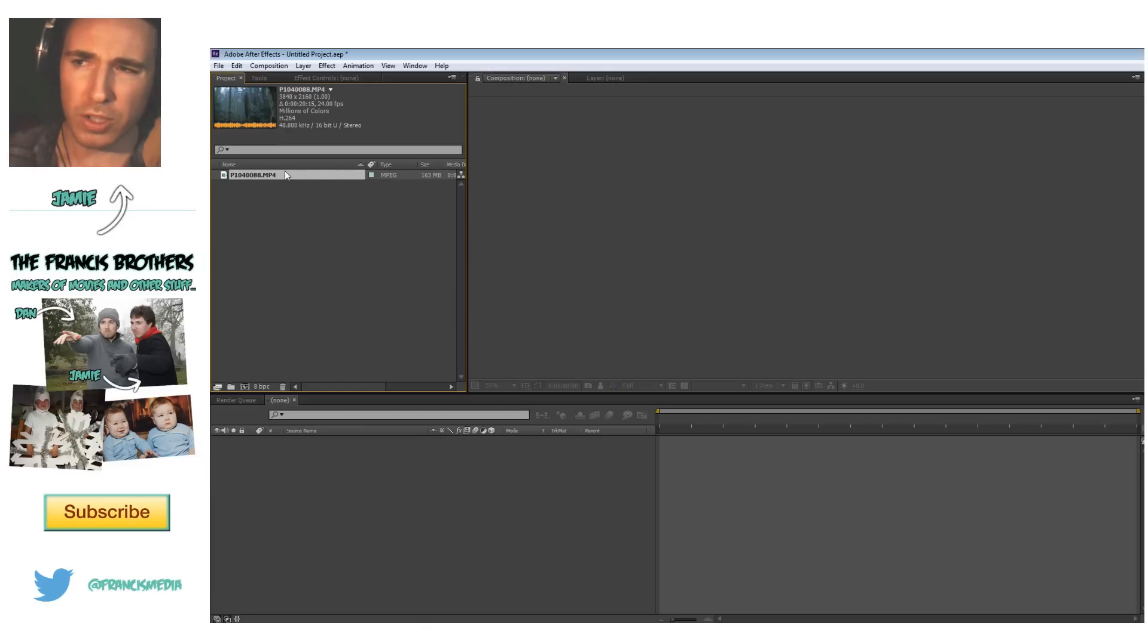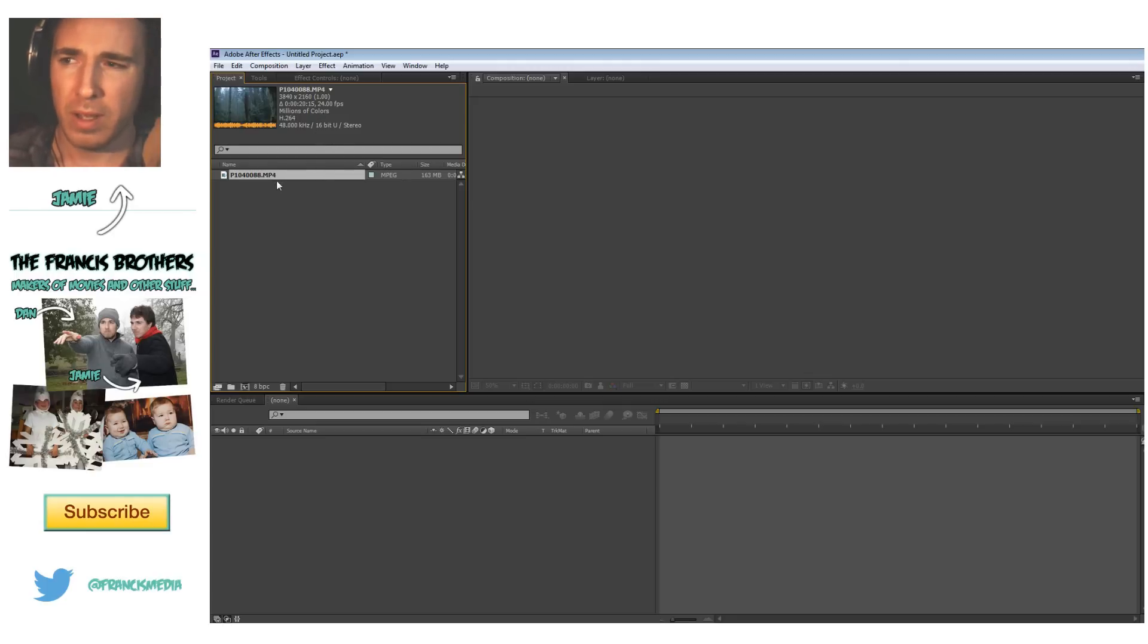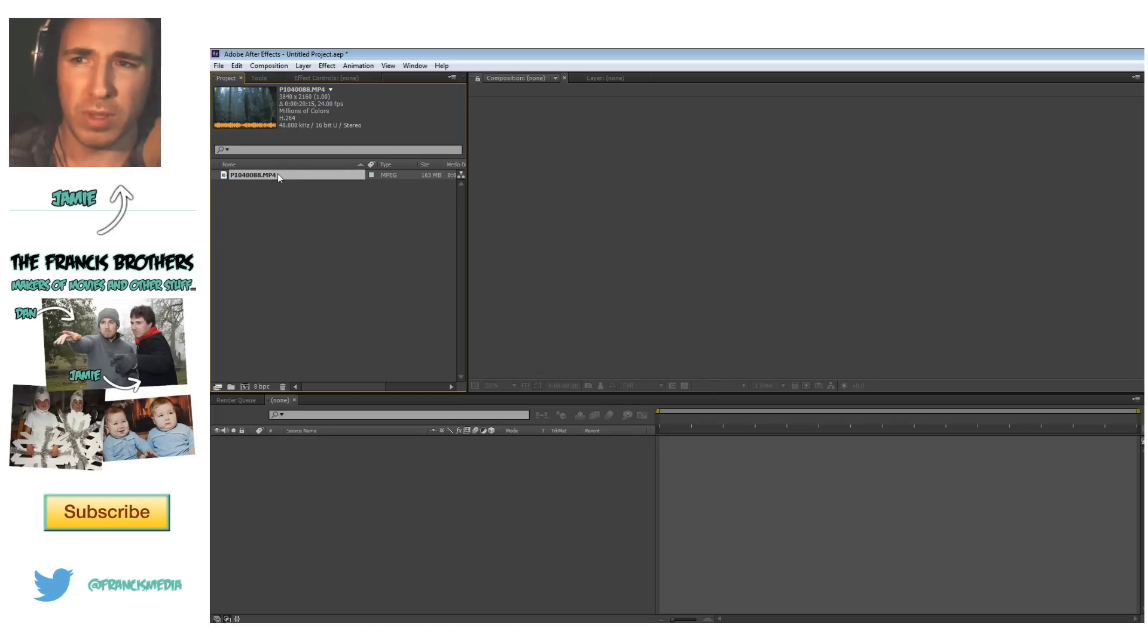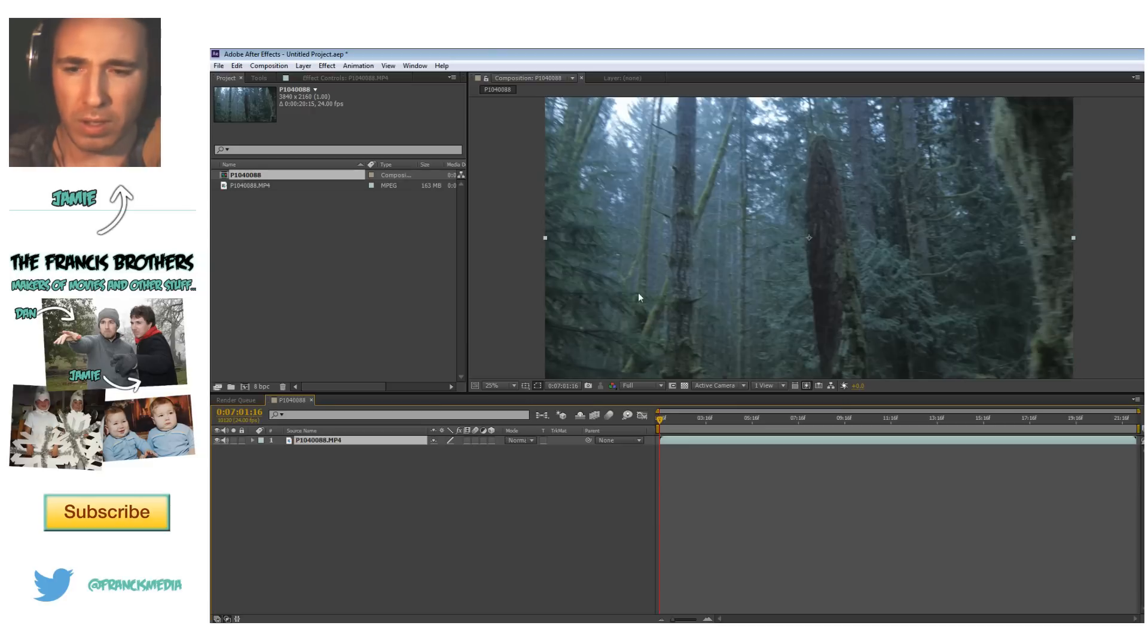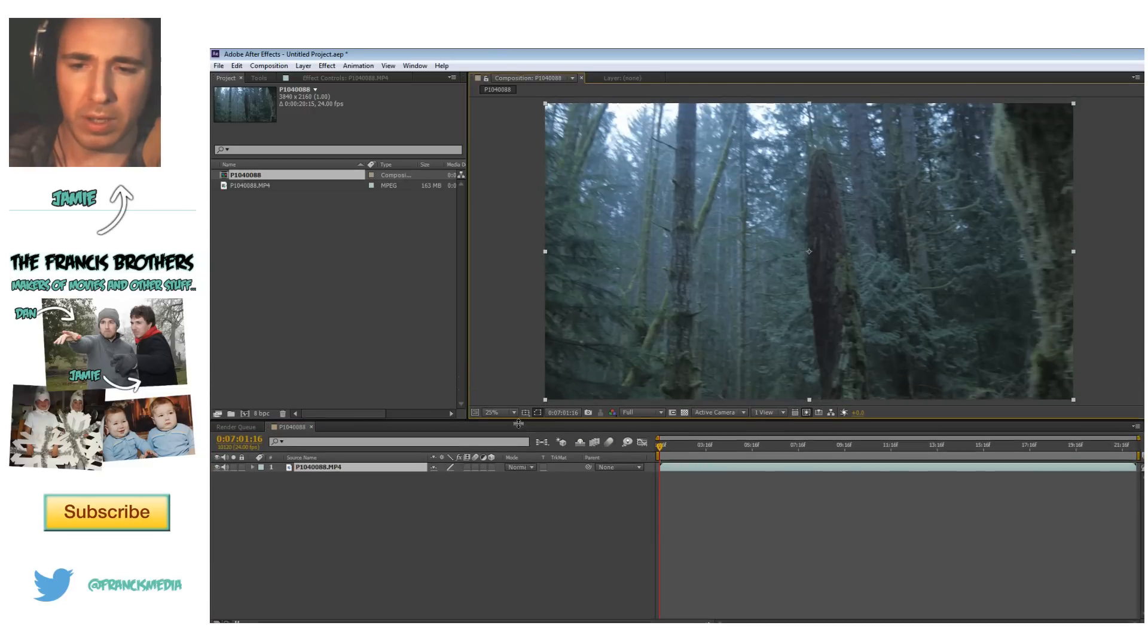So now this shot is going to be slowed down quite a bit. Not quite a bit, it's about 80% of the original 30 frames a second shot. But it gives it a little bit of a subtle smoothness, extra smoothness from the original shot. So I just dragged it into the timeline here.